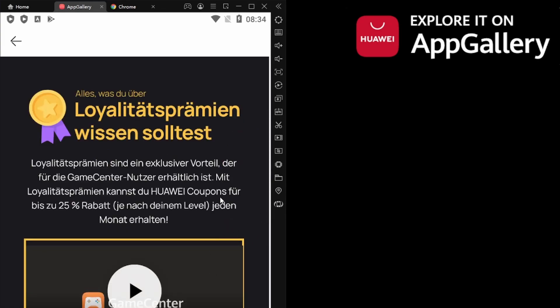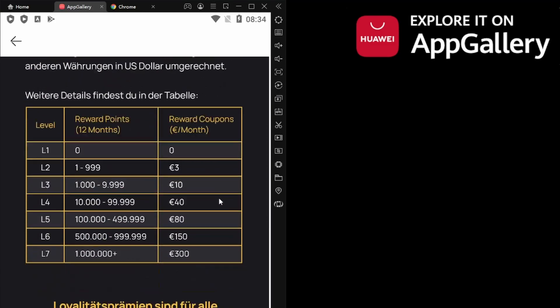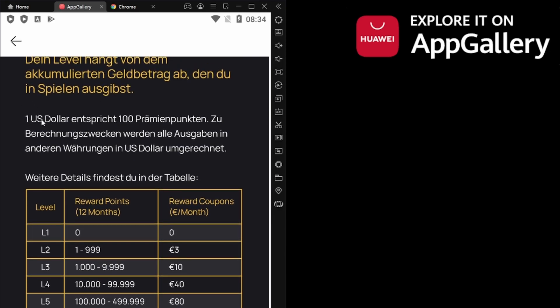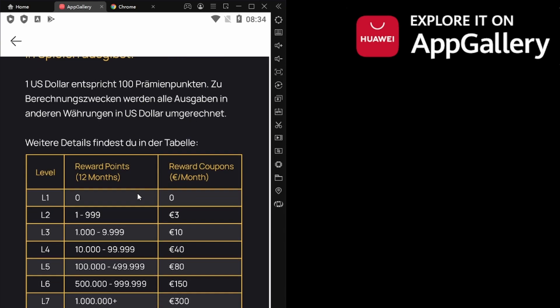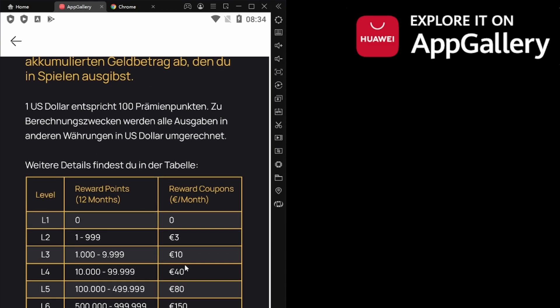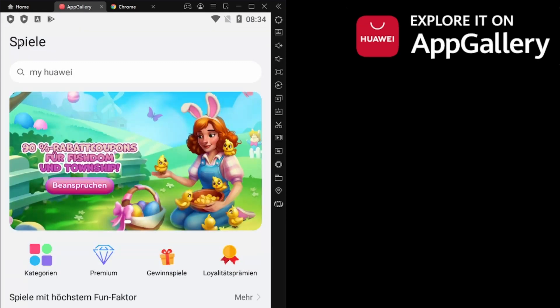That's the loyalty rewards. In my main account I'm level four right now. It's one US dollar is like 105 points, and you get 30 euro coupons first day of each month.